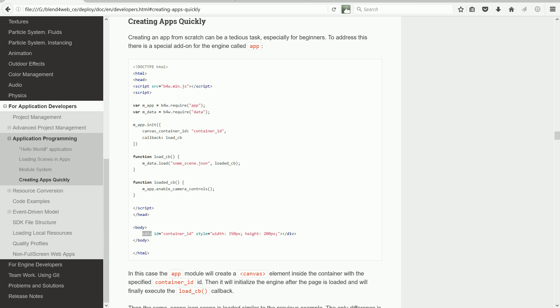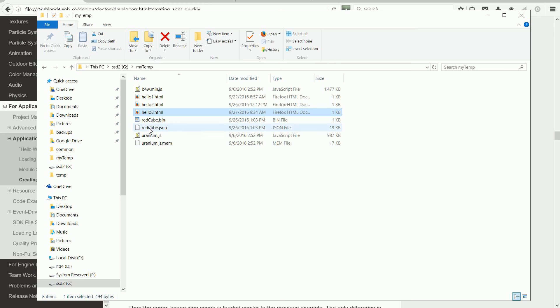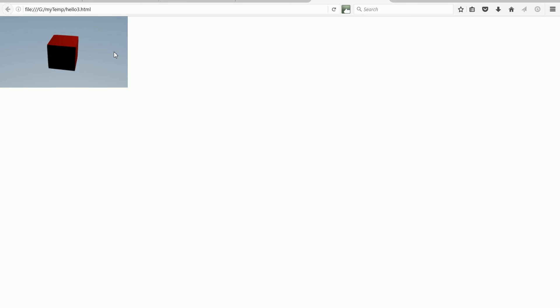Now double-clicking the hello3.html file, the scene loads, and I can use the mouse to move the camera.